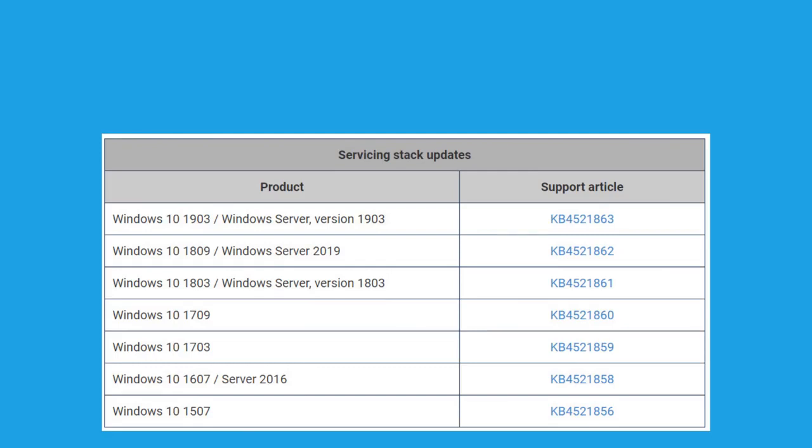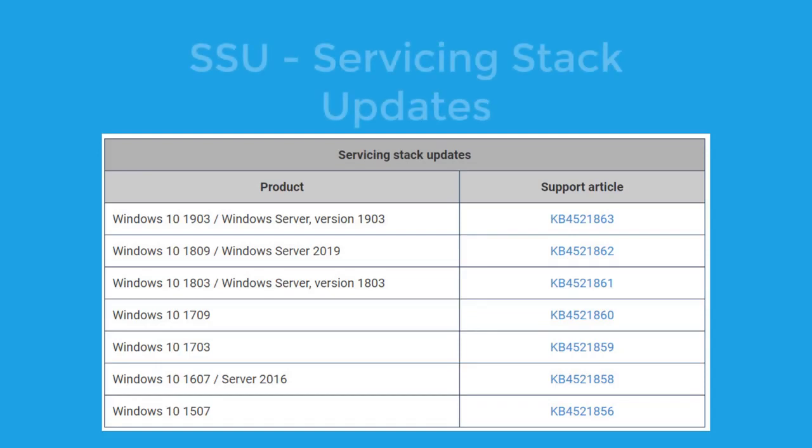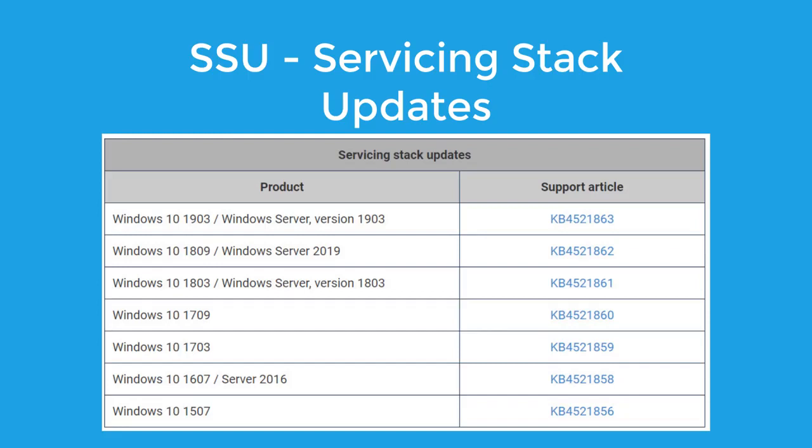It's called SSU - it stands for Servicing Stack Update. Microsoft now wants you to install a KB article that would help you fix these kinds of issues. In my experience, I have seen it fixes almost 95 plus percent of any update related issues.